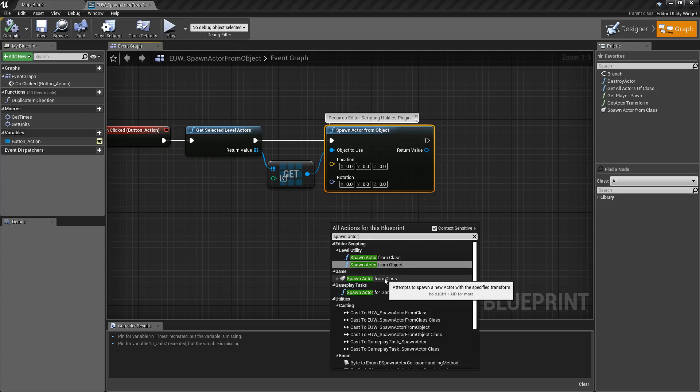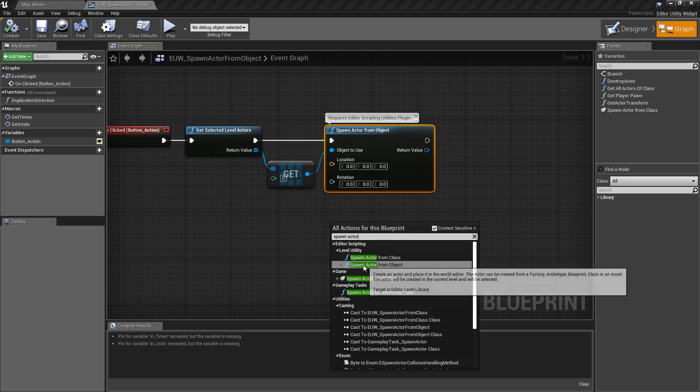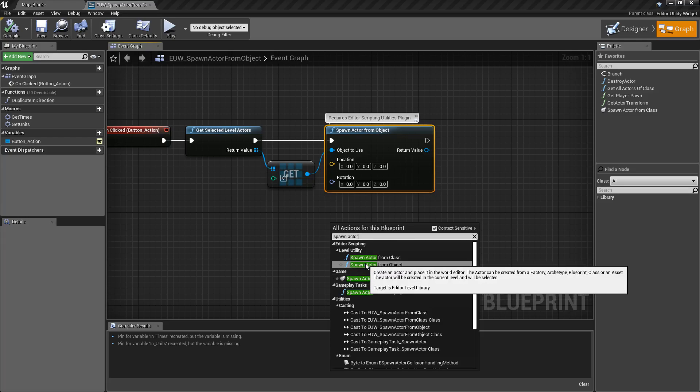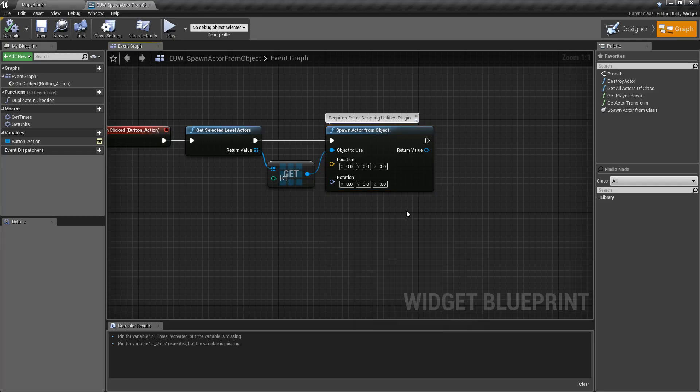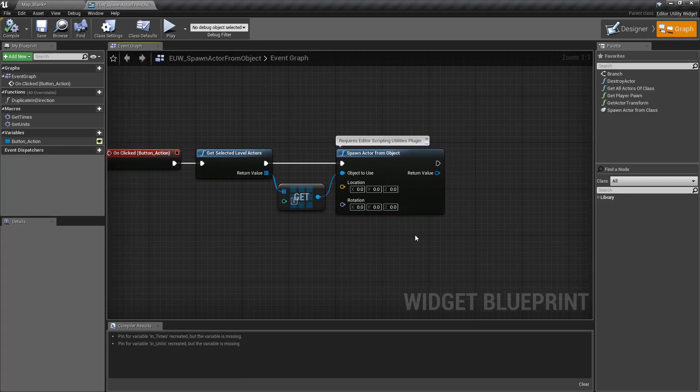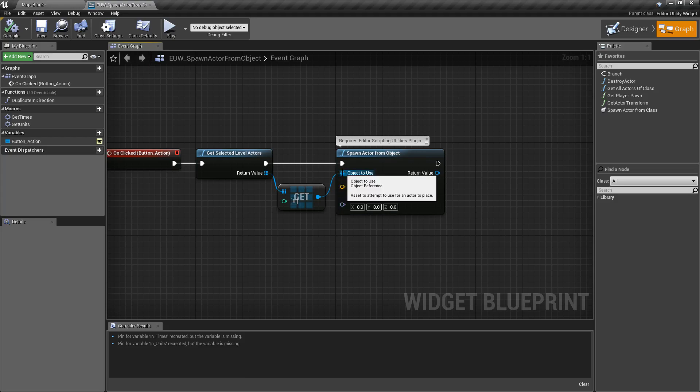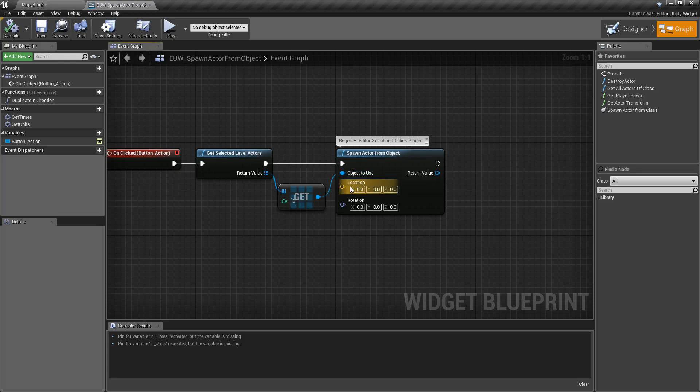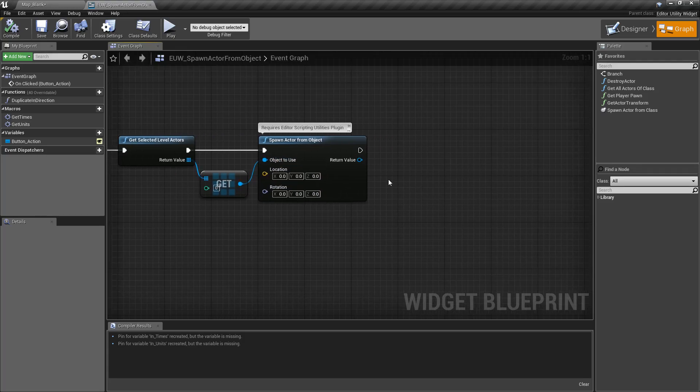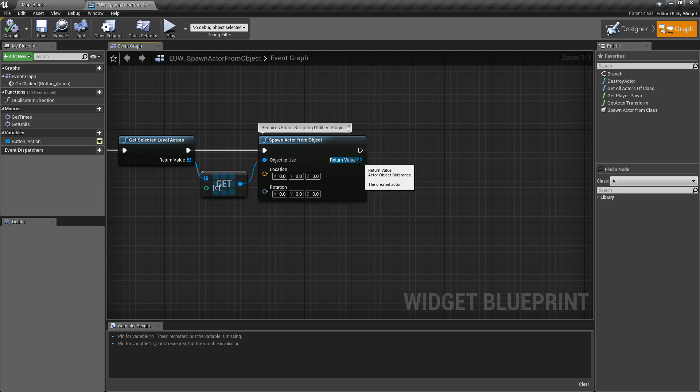Now this is going to take in an object to basically duplicate and then a new location and rotation for it, and then return back that new actor object that is created.